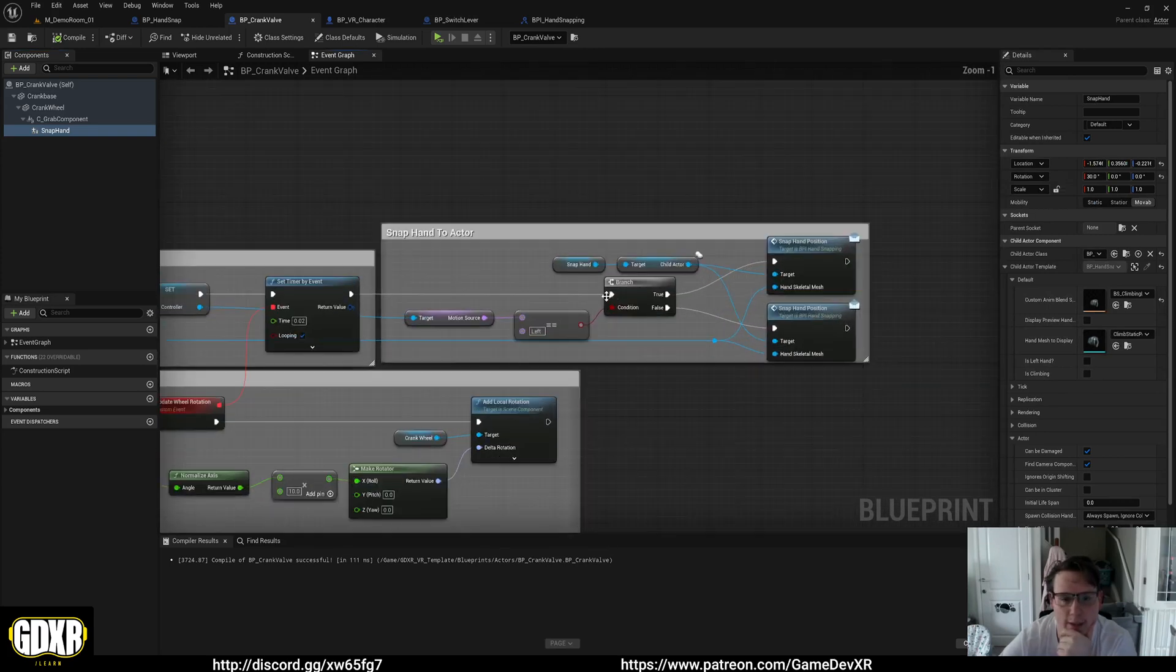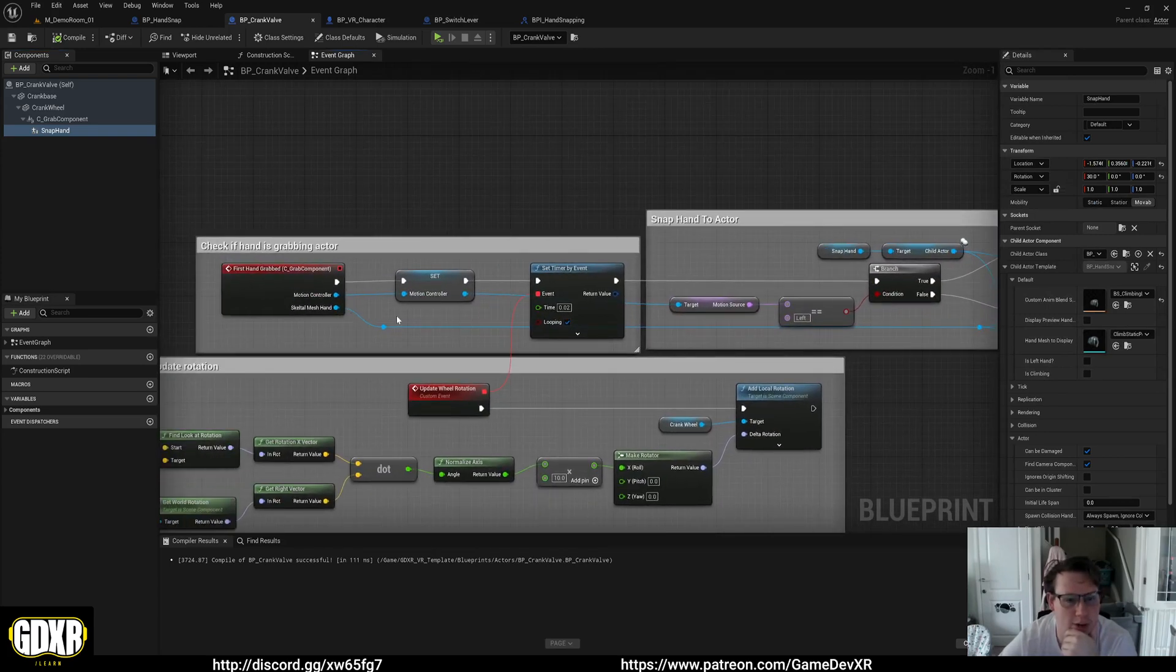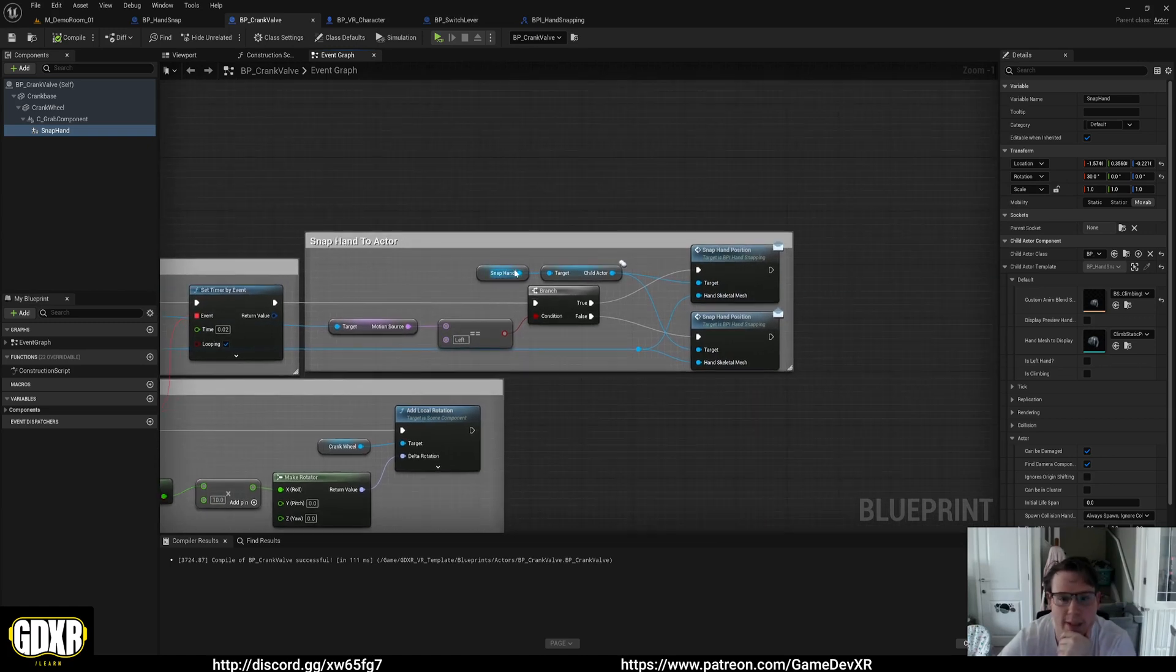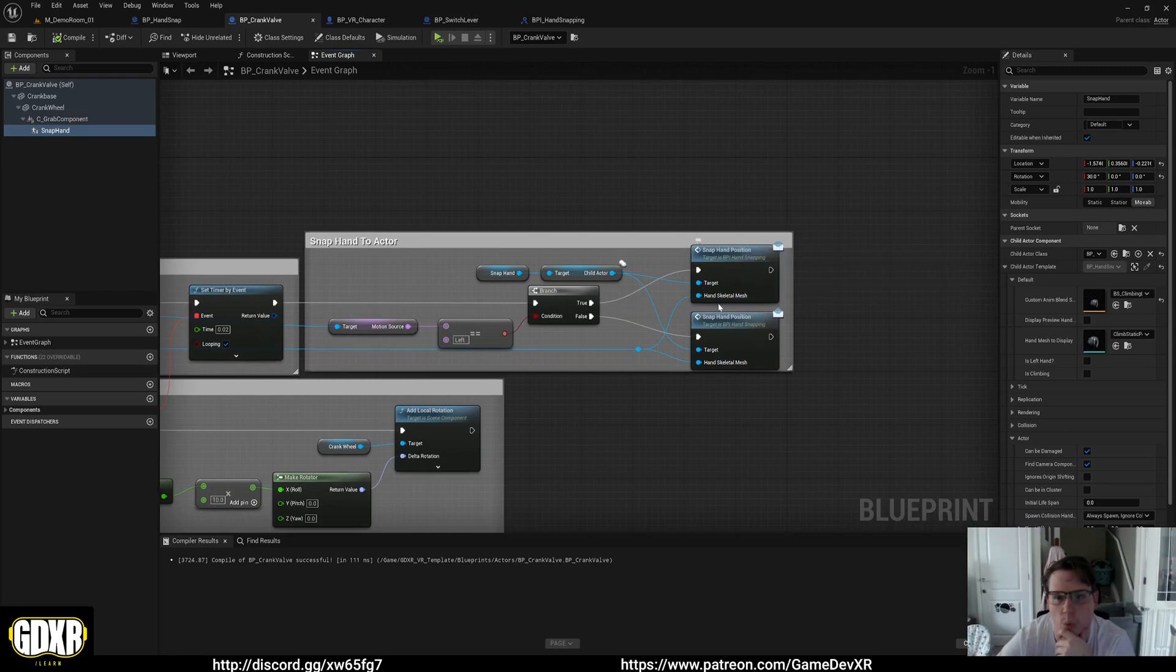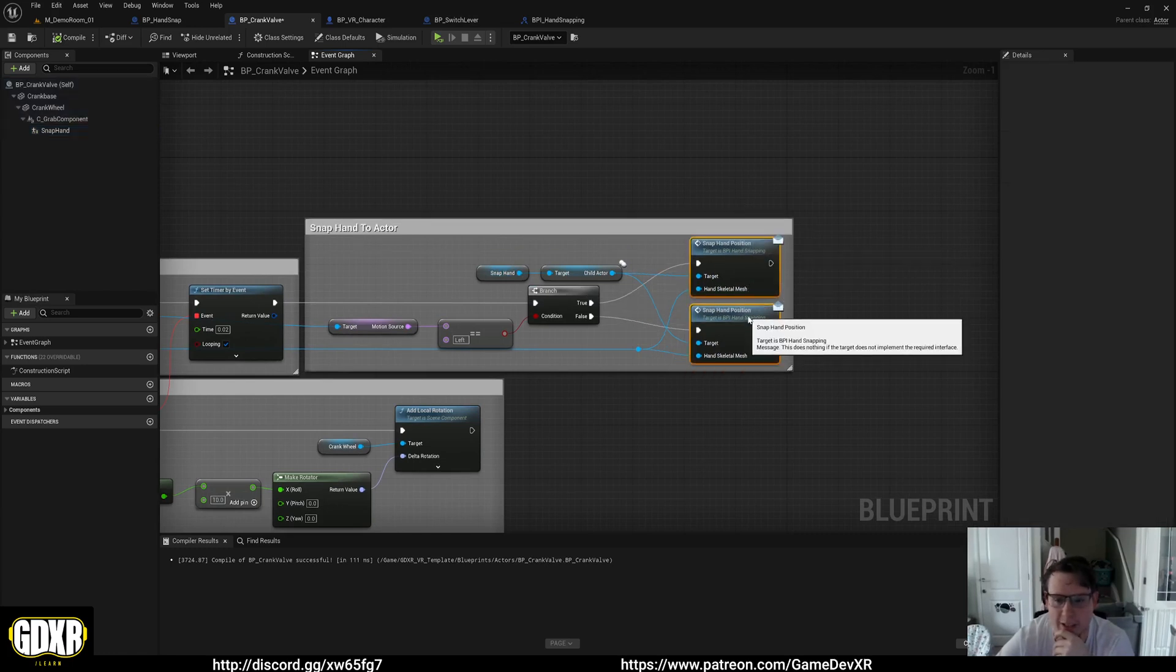And then all we do is when our grab component's grabbed, we get our motion controller, check to see if it's left, and then we tell our snap hand child actor which one to fire. That's pretty much it.